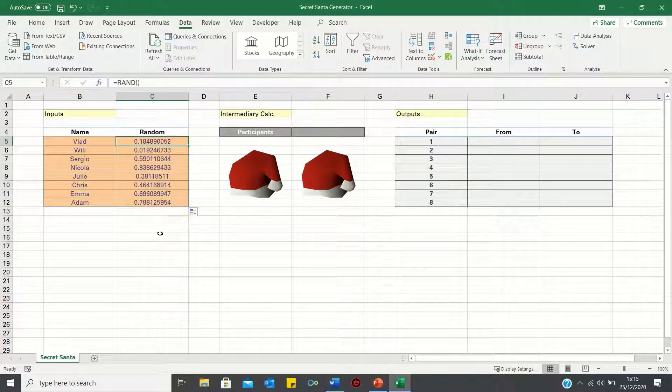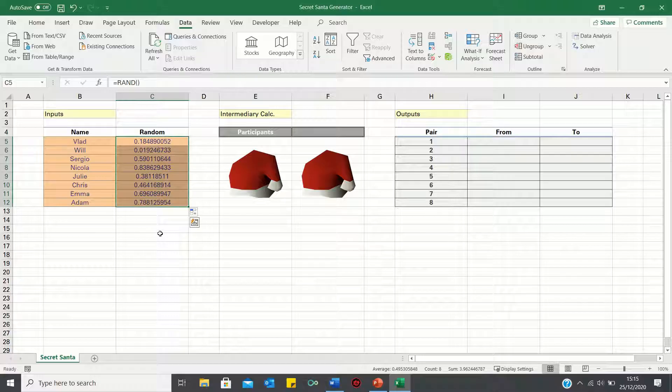To prevent this from happening, we can copy them and then click Alt ESV to paste only the values.